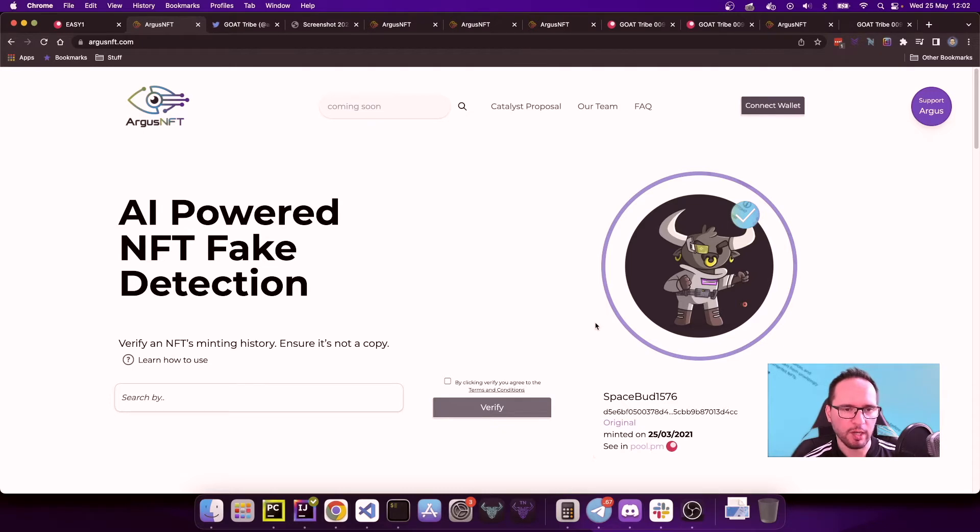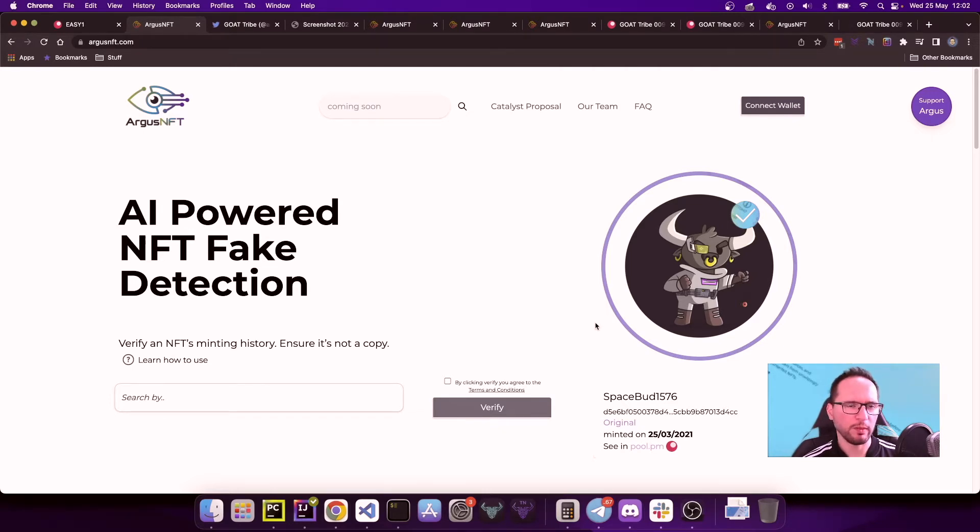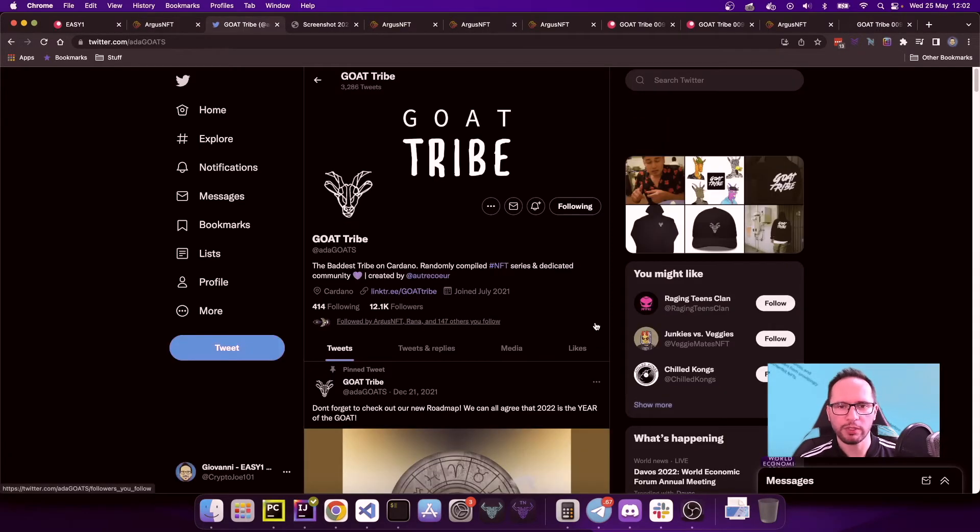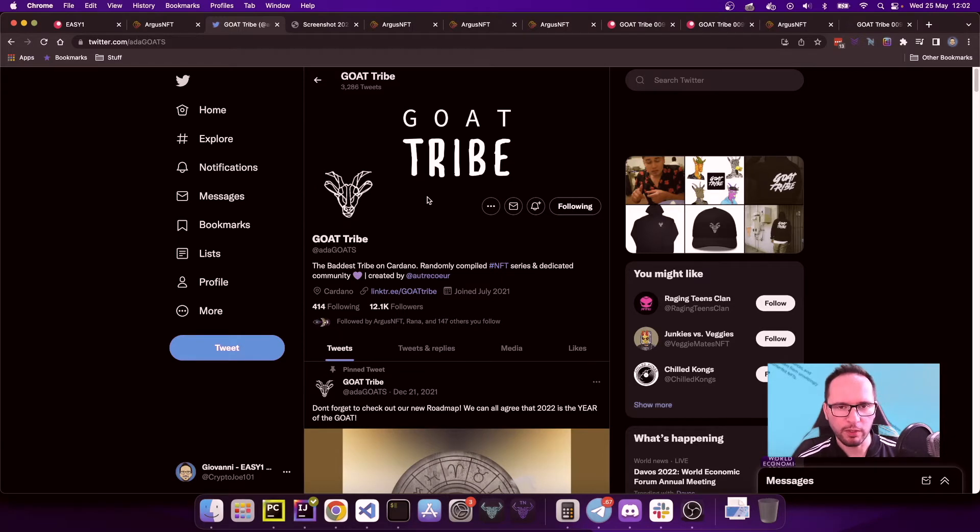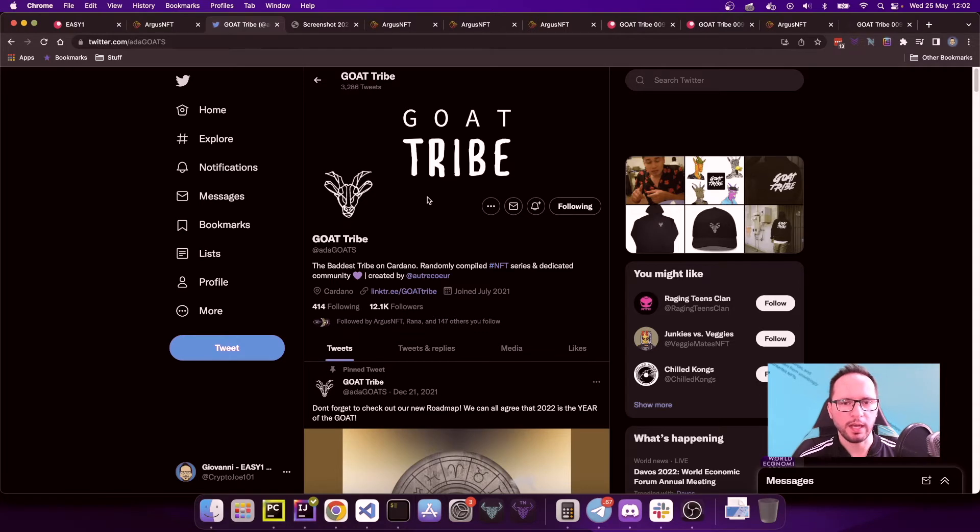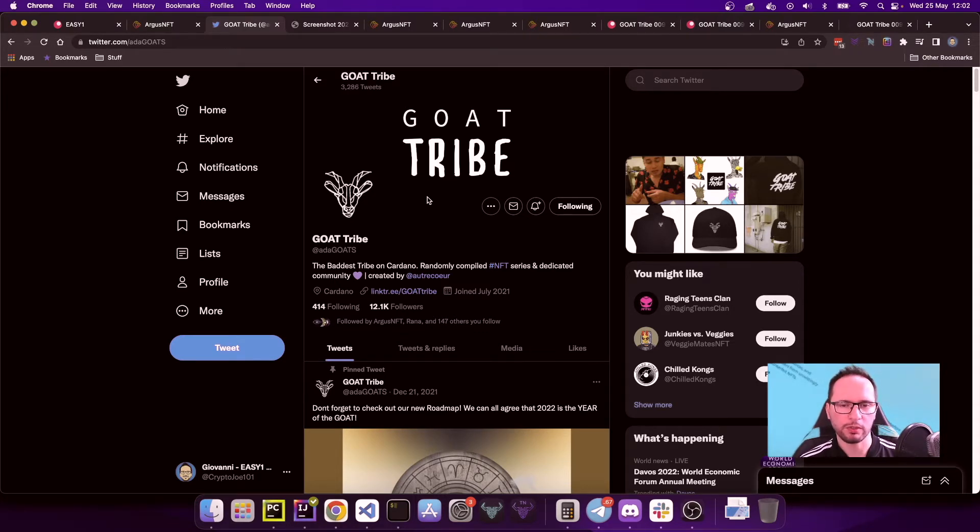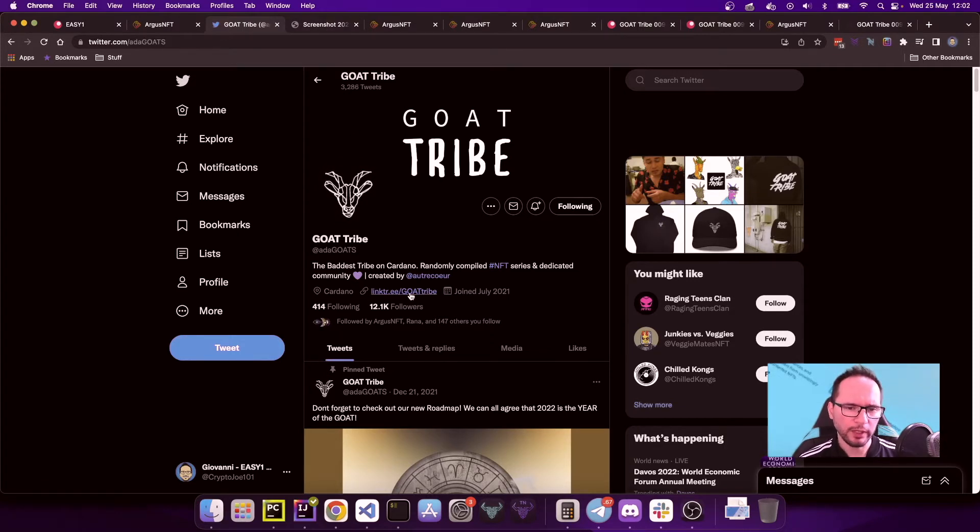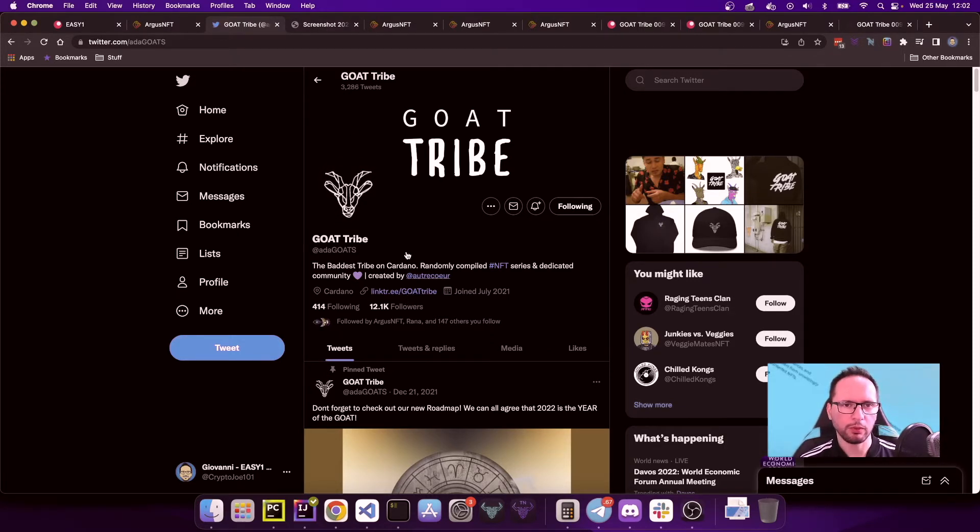A couple of nights ago I was on a Twitter space run by Women in Cardano, and they were having the GOAT Tribe as hosts. This is their Twitter account. It was a lovely conversation, very inclusive, very calm, very interesting as well, so I decided to take a look at the on-chain fake situations of the goats. I took their Linktree account and I went on their Discord.